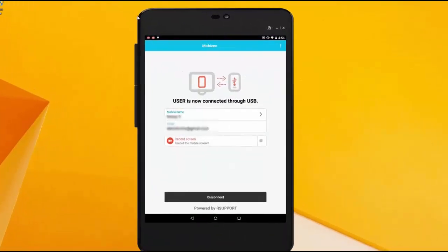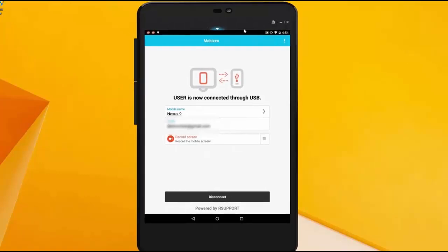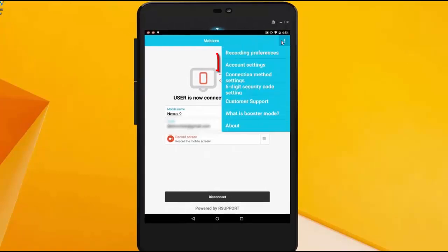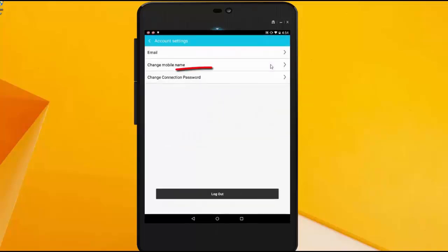So to get started, you're just going to open up the Mobizen app on your mobile device and you're going to click on the three dots. You're going to go to account settings and from there you're going to click change connection password.